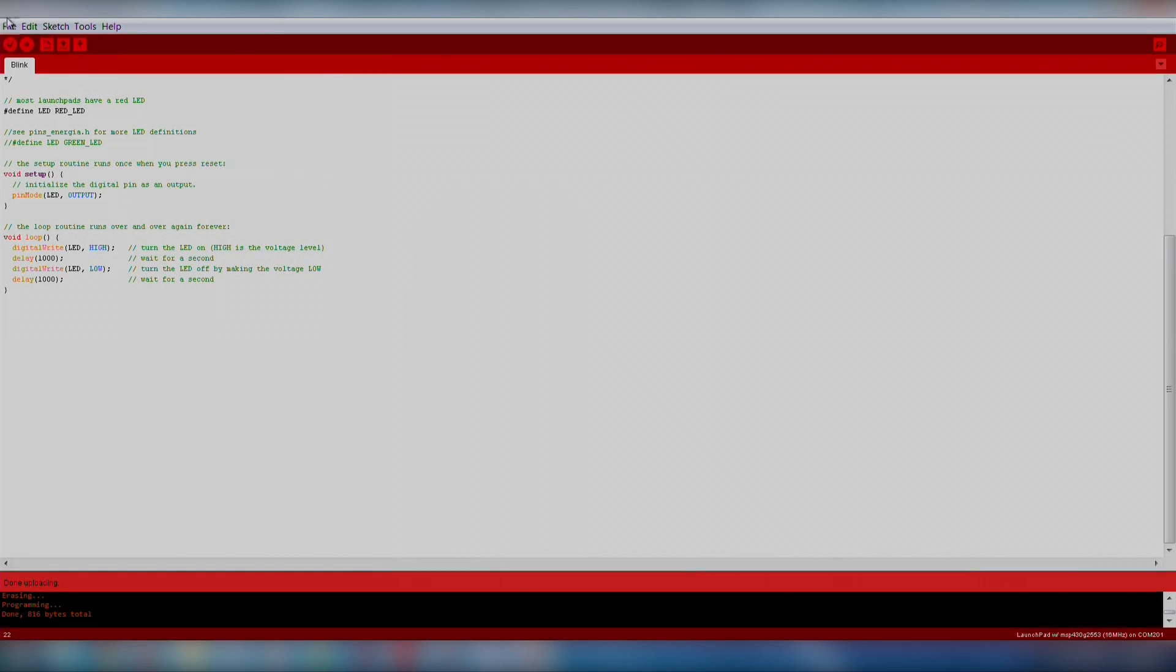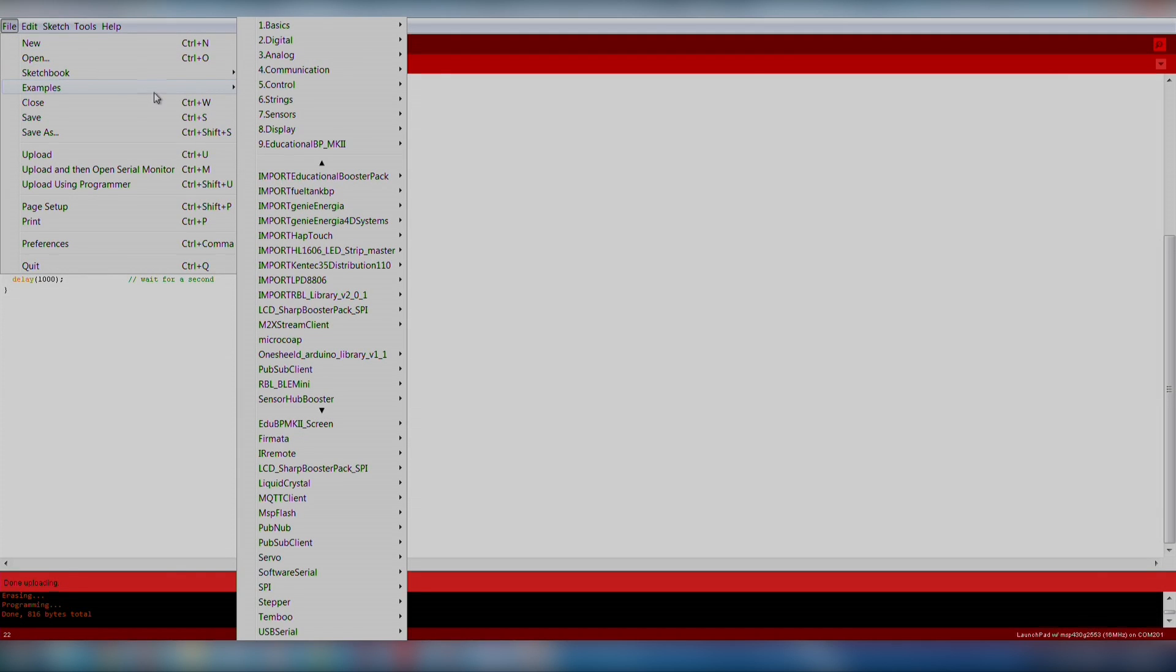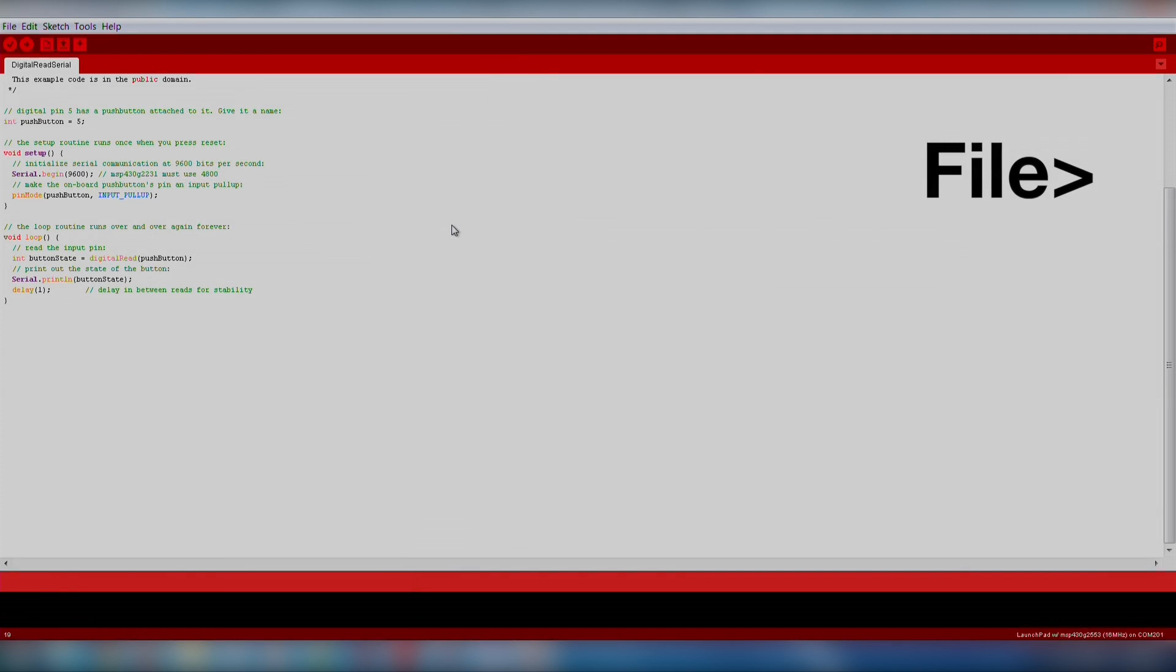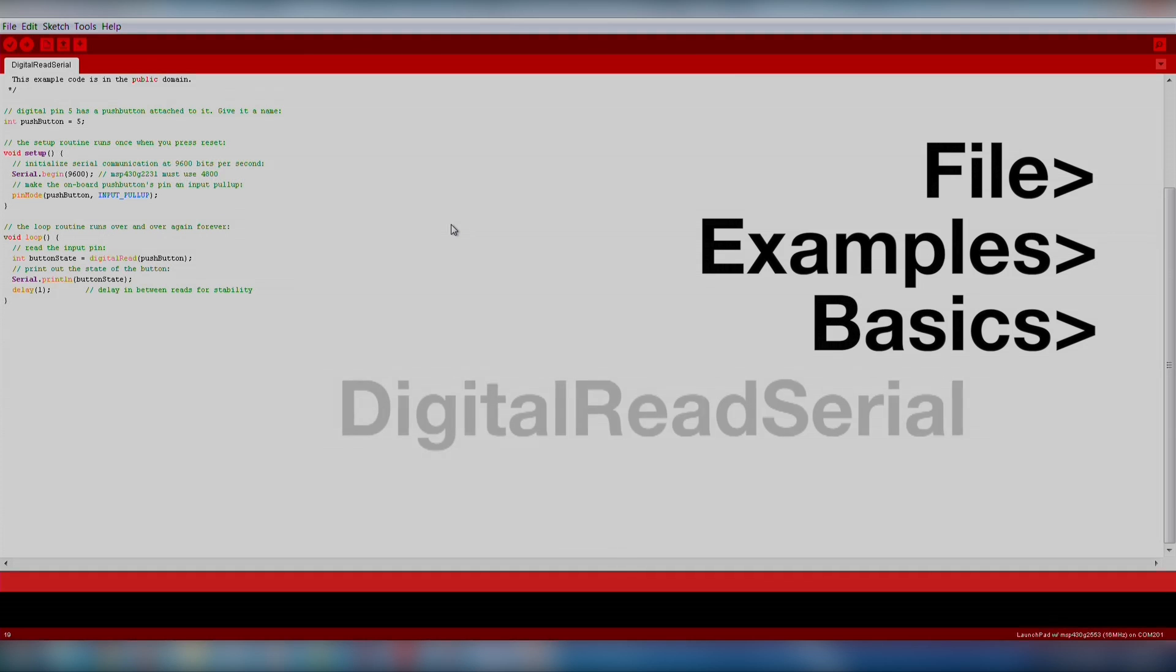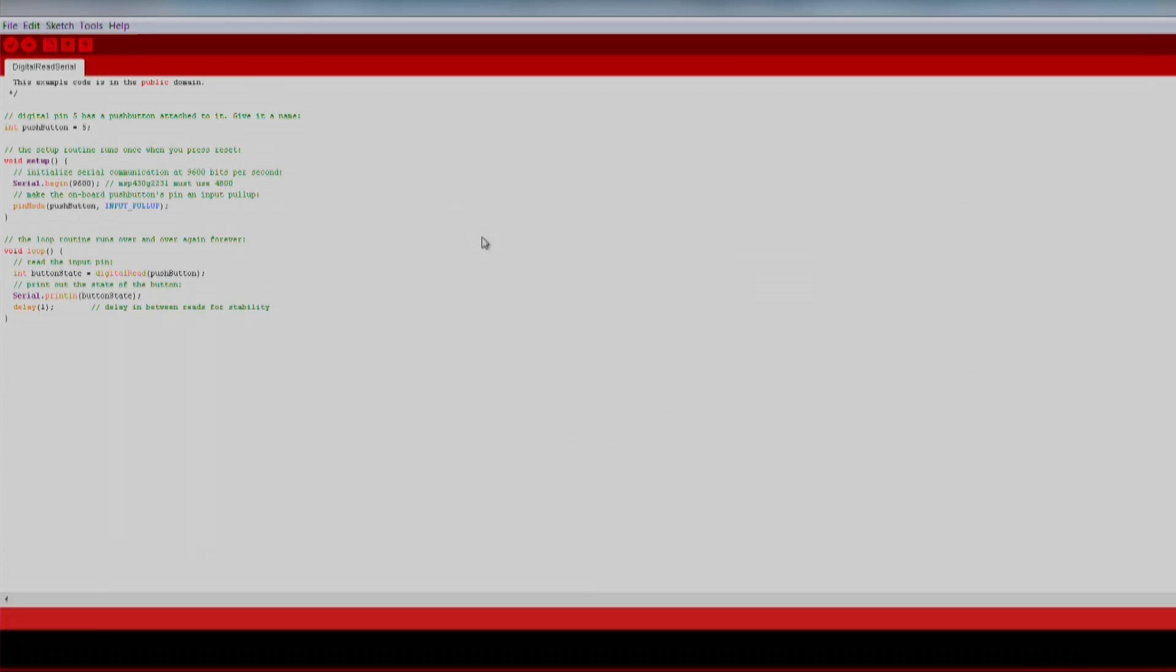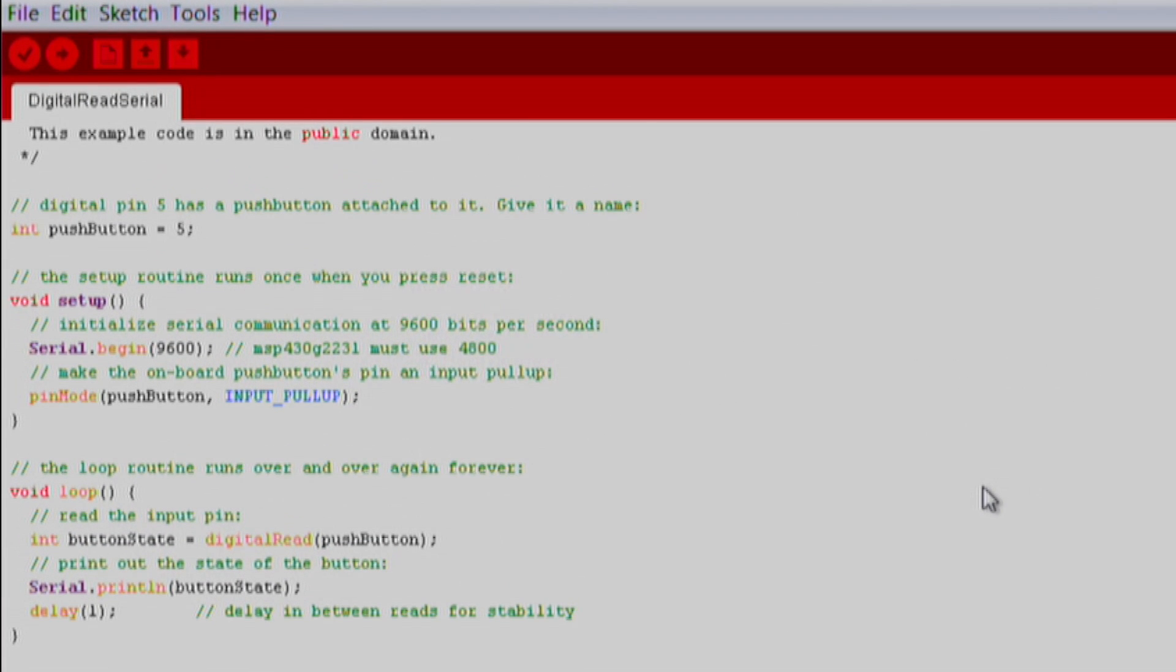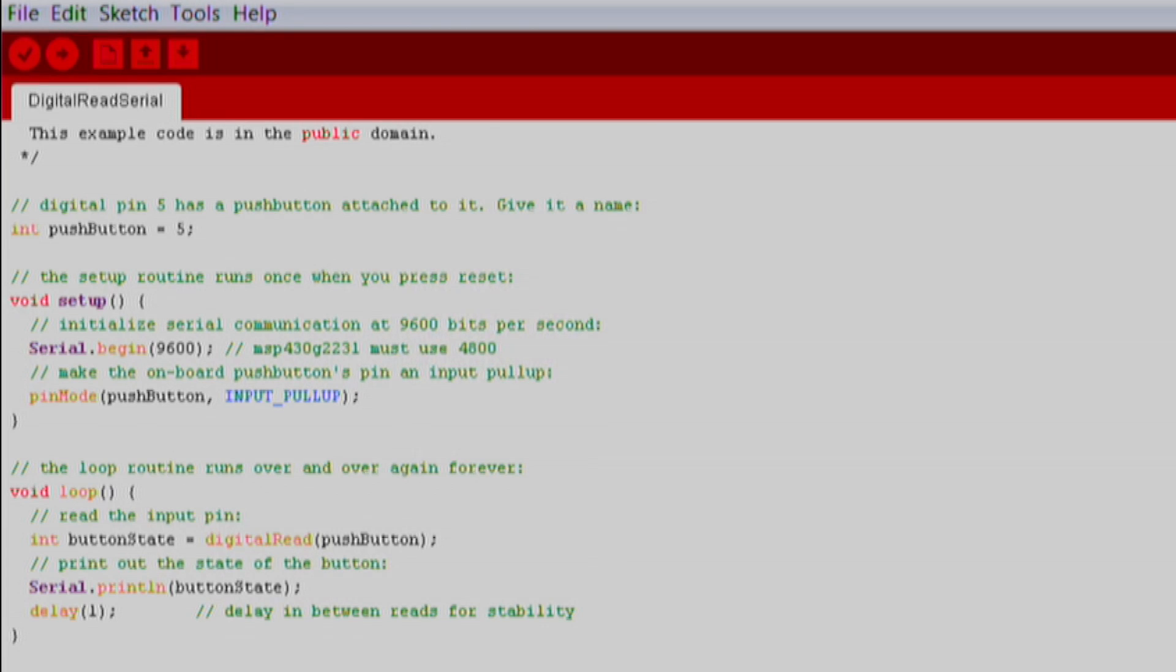Now let's try out the push button on our launchpad. We will import an existing code example by going to File, Examples, Basics, Digital Read Serial. This is a good example because it teaches us how to use the onboard push button, how to use the Energia pin maps to identify pin locations, and how to use the serial monitor in Energia.